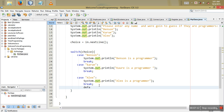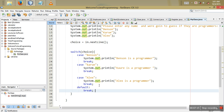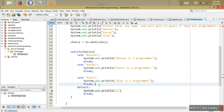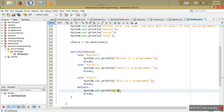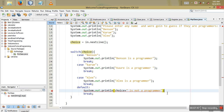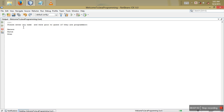The next thing is the default case. Default will print: System.out.println(choice + " is not a programmer"). You have to put a colon at the end of the default label.